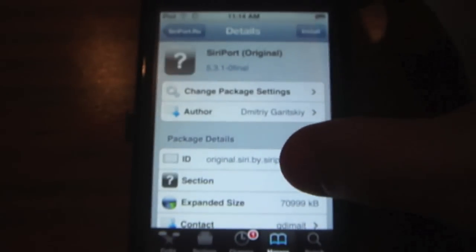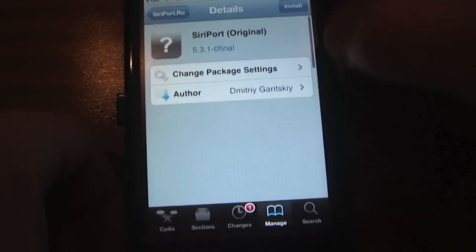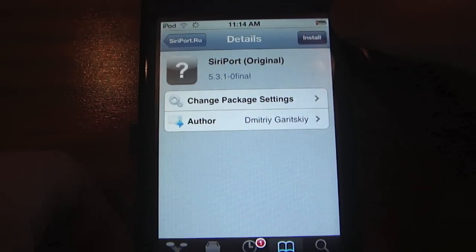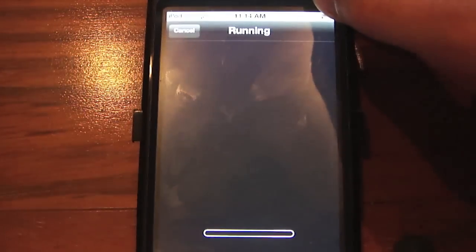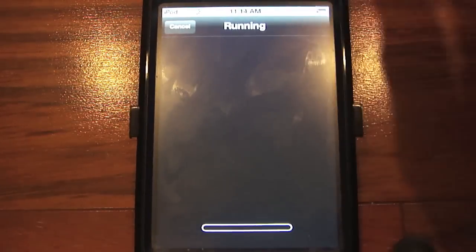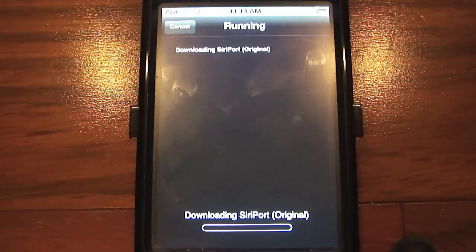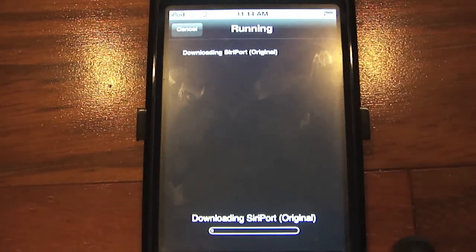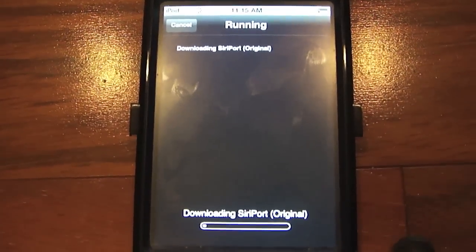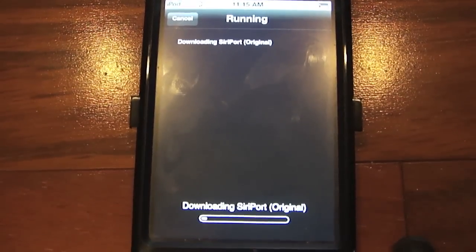Tap on it, and you can read all the information if you need to. When you're ready, hit Install and then Confirm. It's going to install the SiriPort — this process is going to take a fairly long time. I'll be back after the installation is complete to show you the next steps.